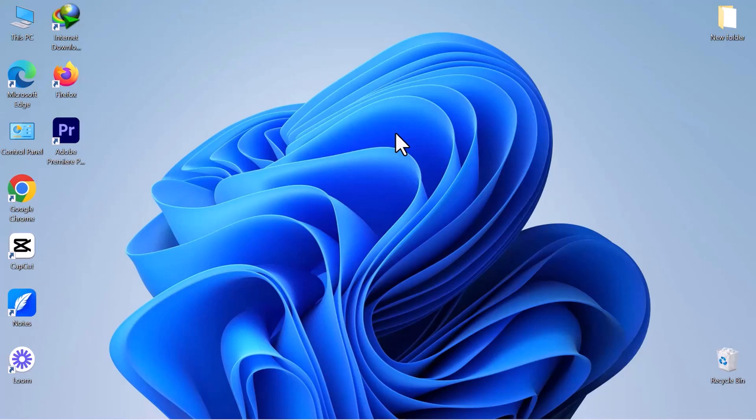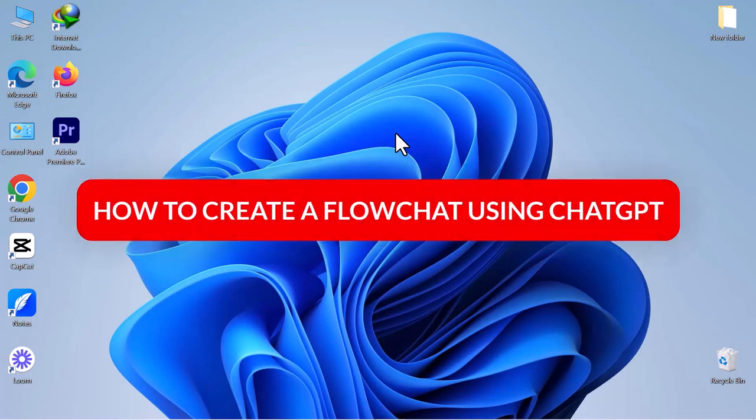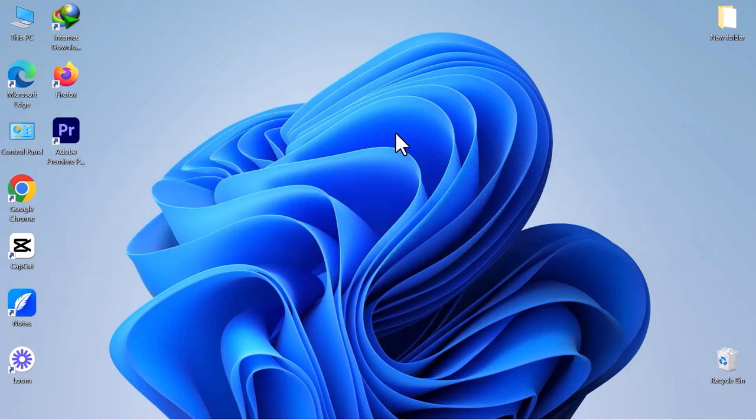Hello everyone! In today's video, we will explore how to create a flowchart using ChatGPT. Let's get started.